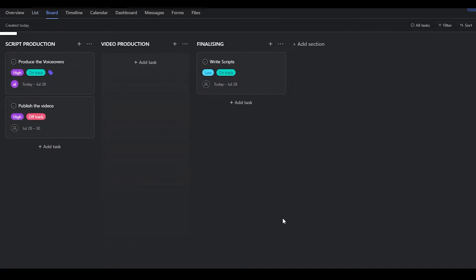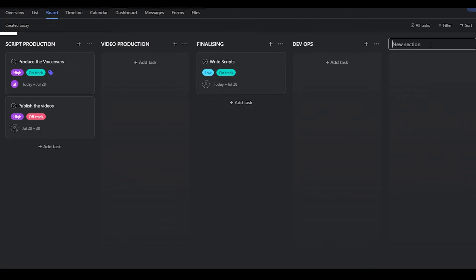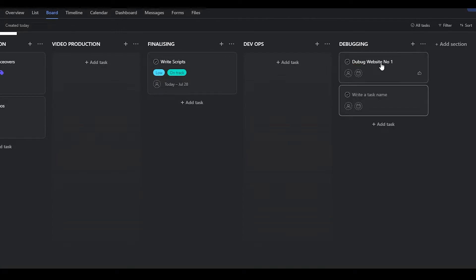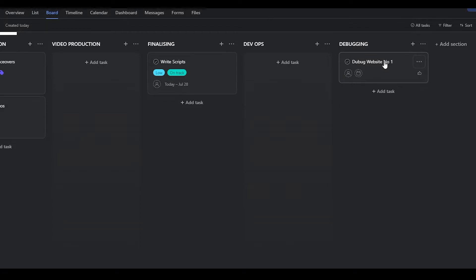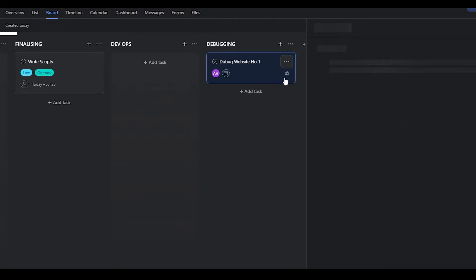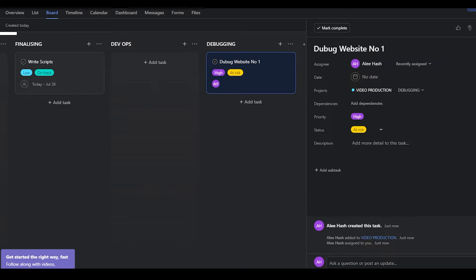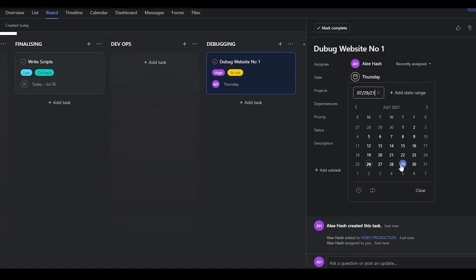For a big team, you can click the 'Add Section' button to add more tabs — for example, 'DevOps' and 'Debugging.' You can then add tasks like 'Debug Website Number One.' Assign the task to any team member, add details, dependencies, priority, and status, and they will automatically know about the task and see the due date without you having to manually text them.